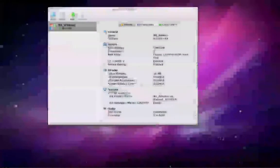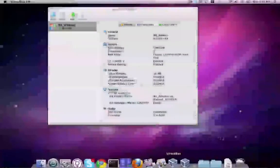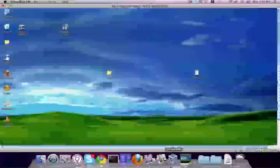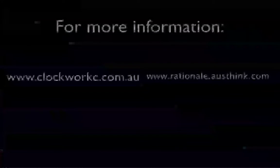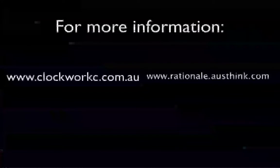To exit full screen mode, just go to the bottom of the screen. And there you have it. So for more information, go to www.clockworkpc.com.au or rationale.ausdink.com.